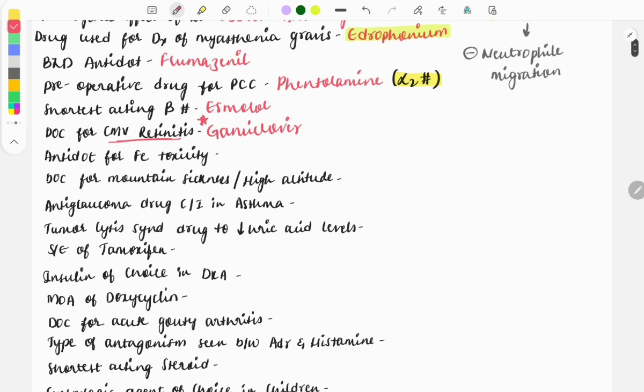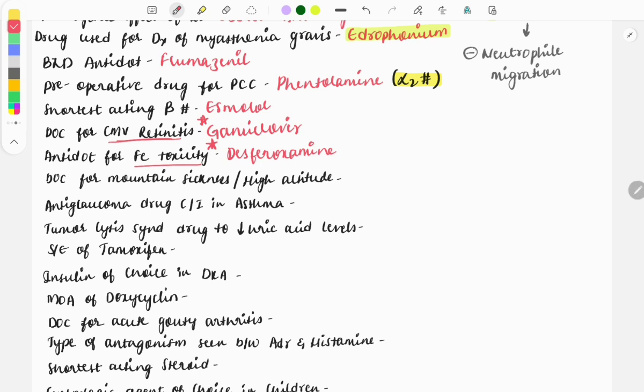Then the antidote for iron toxicity, and it is deferoxamine. This question about iron toxicity is asked in each and every paper, in relation with forensic medicine also and pediatrics also, giving a history that a child has ingested his mother's iron tablets and the mother has brought the child to the OPD. So what will you give or what is the antidote for iron toxicity? The answer is deferoxamine.